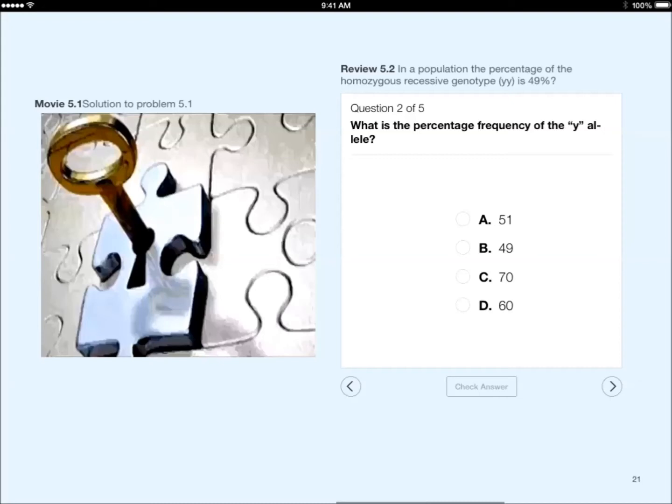The multiple choice questions have the answers built in, so you can test yourself when you are working through all the problems.